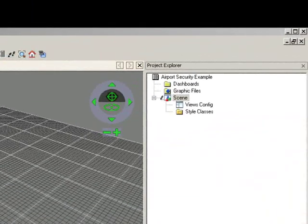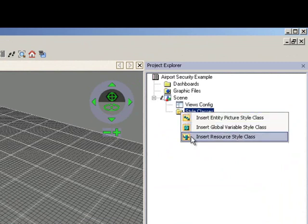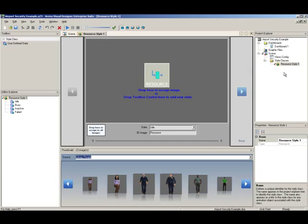right-click on Style Classes and select Insert Resource Style Class. When the resource style class is the active editor,